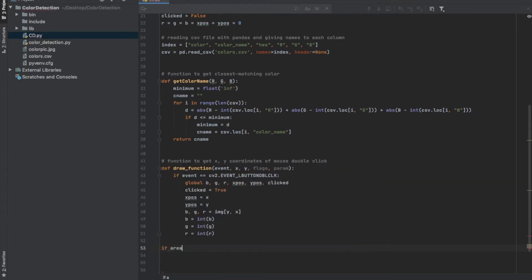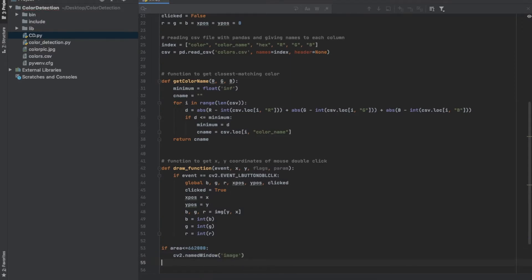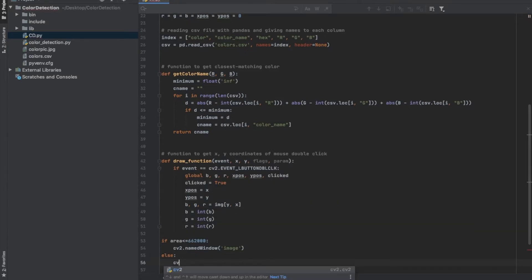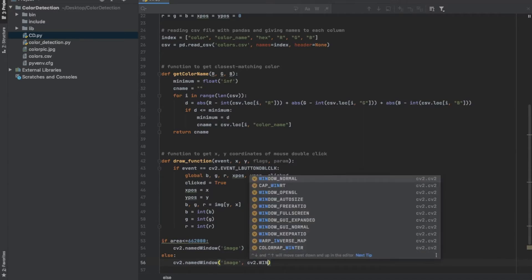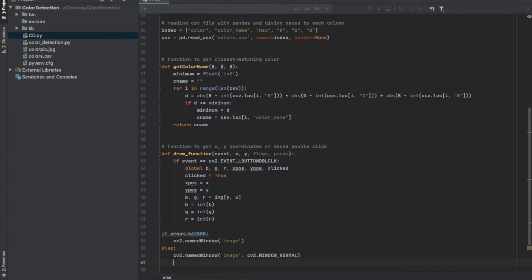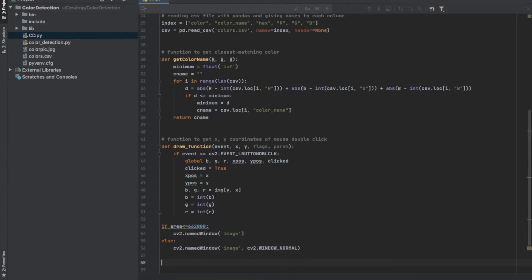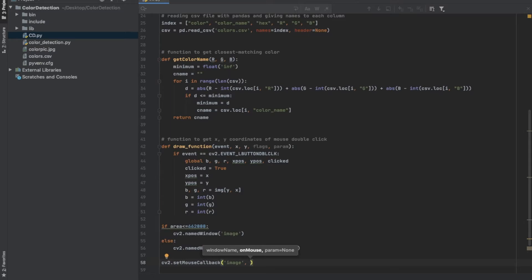Next we're going to create a window. If the area of the window we're creating is less than or equal to 662,000 pixels, we set it so the window is not resizable; otherwise, if it's greater than 662,000 pixels, the user will be able to resize the window. This is because if the image is too big it can take up more than your screen, and if you can't resize it you won't be able to check colors of pixels outside your screen. Next we set a mouse handler for the window, so every time an event happens we call the draw function.